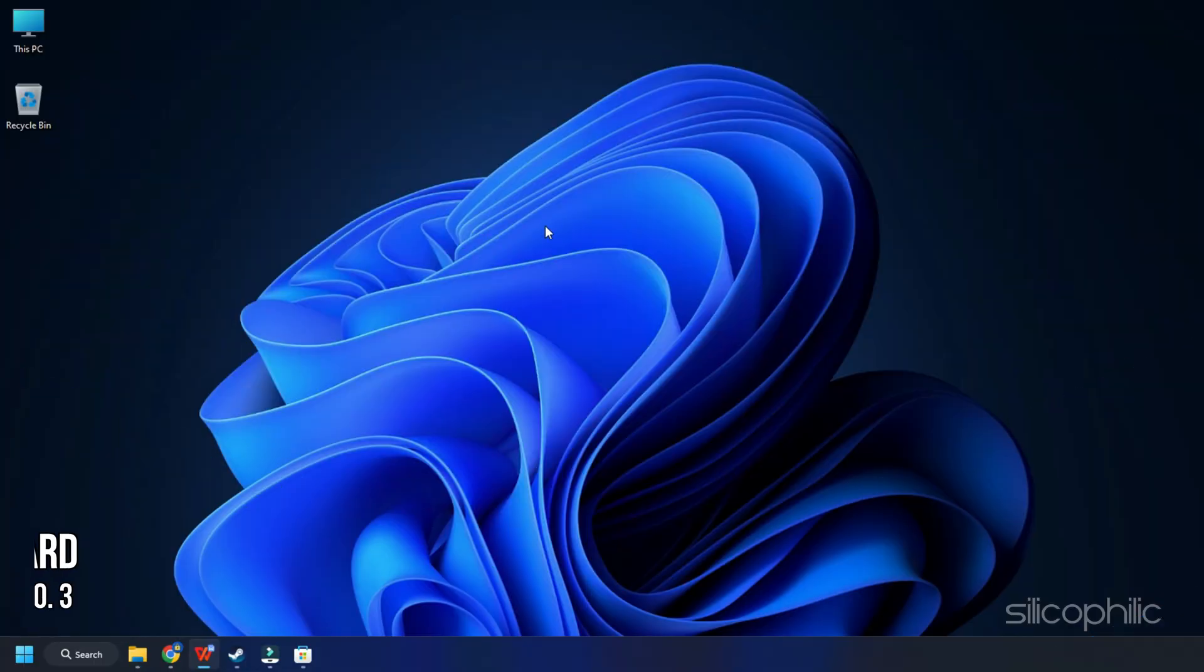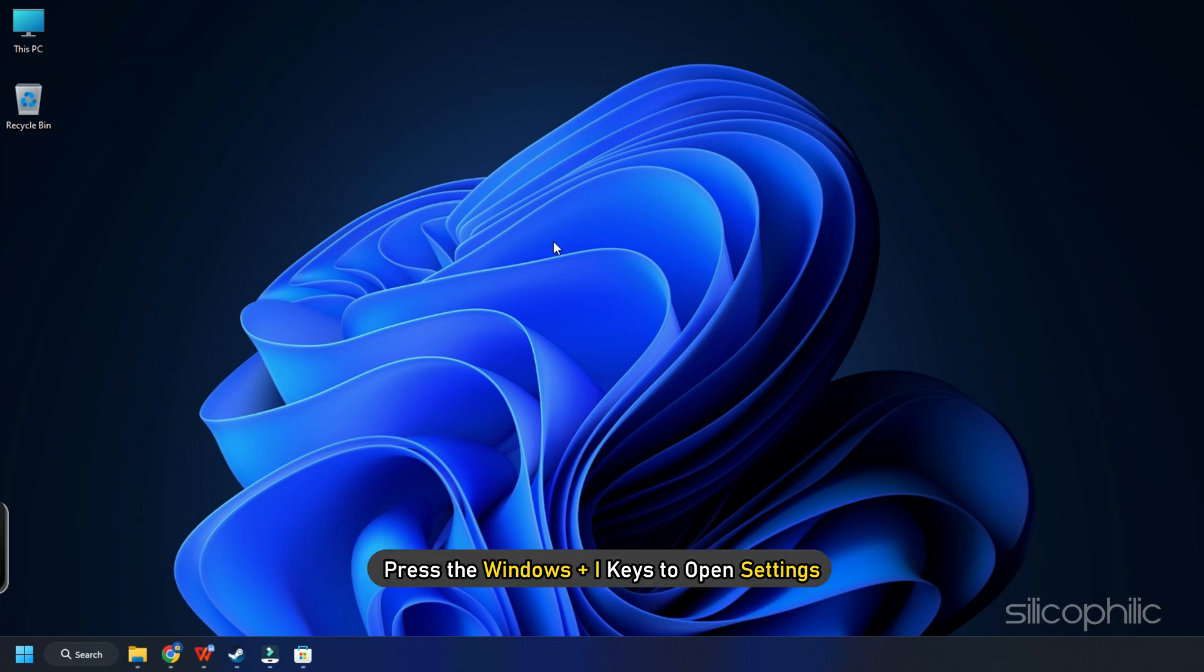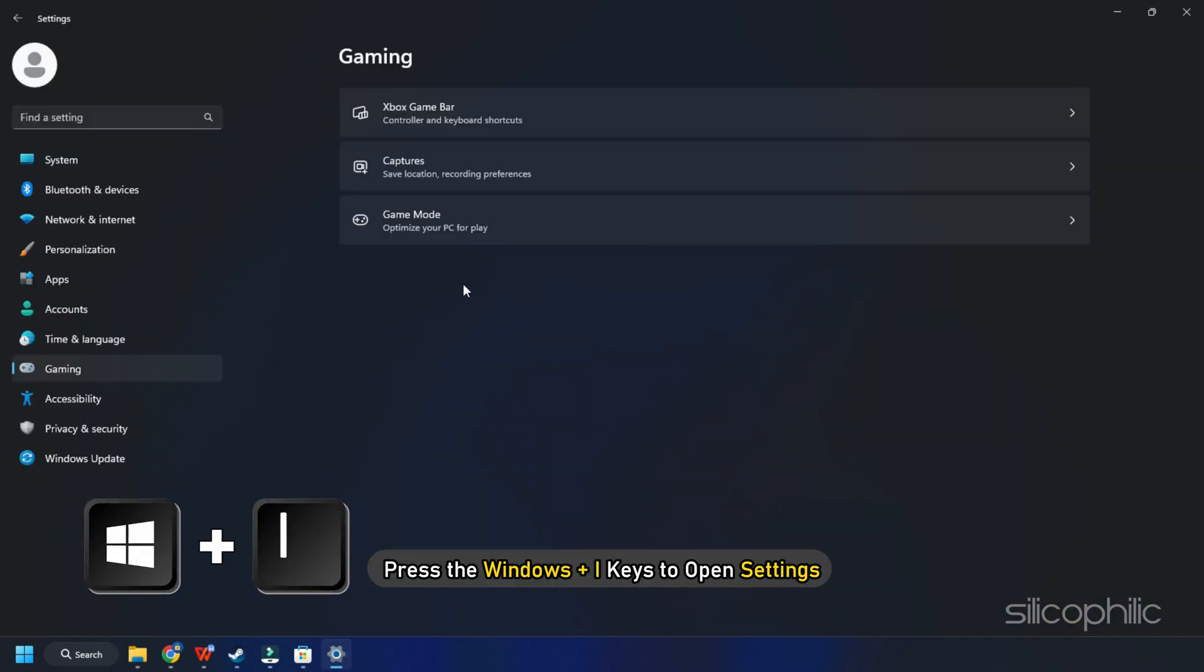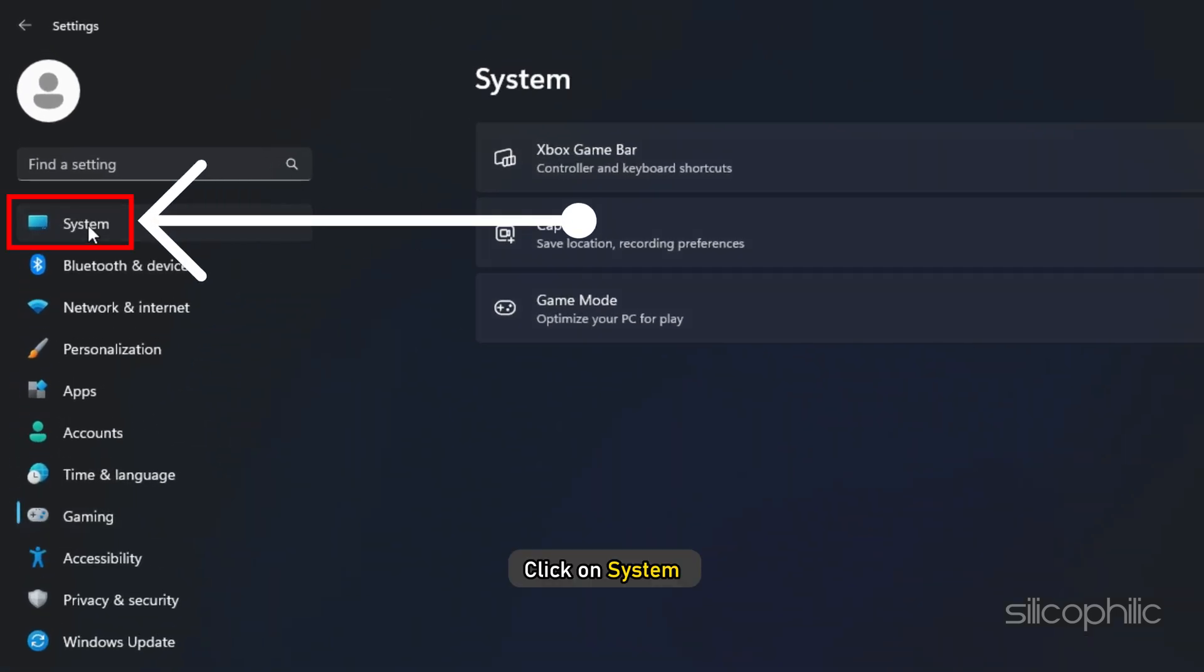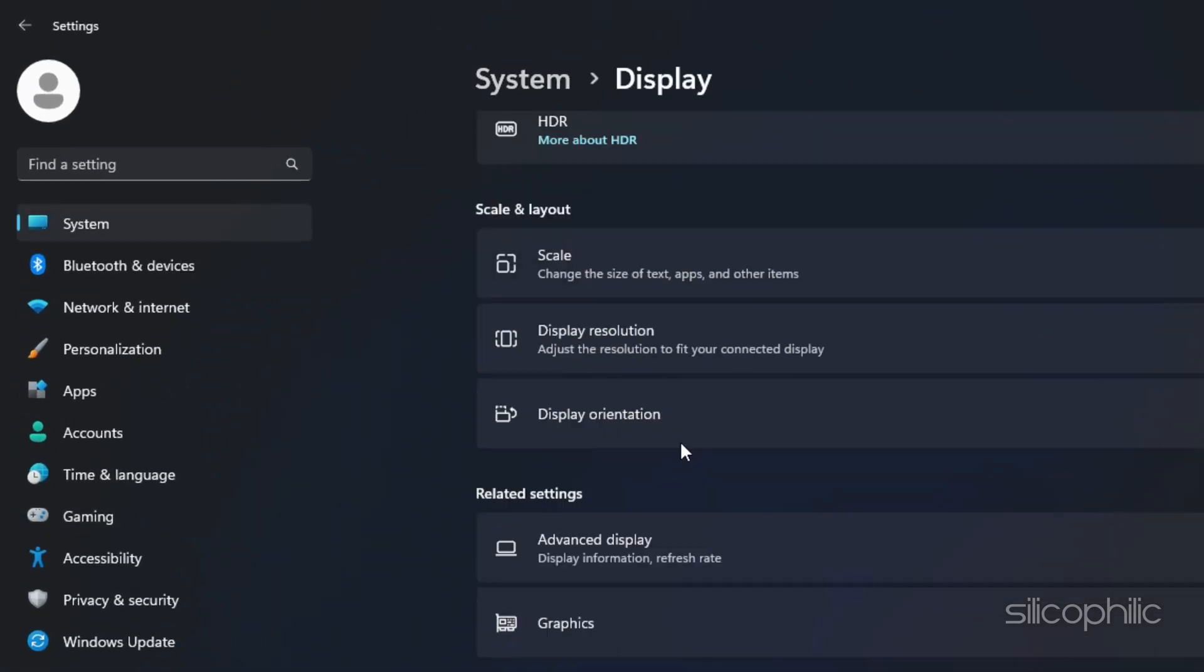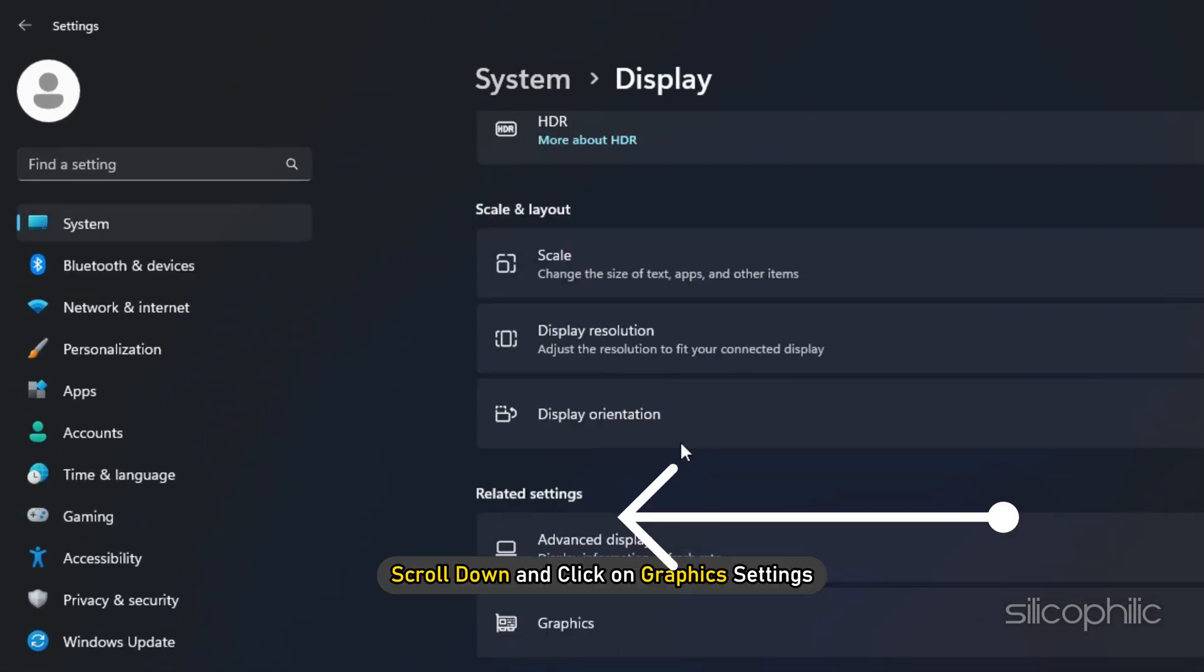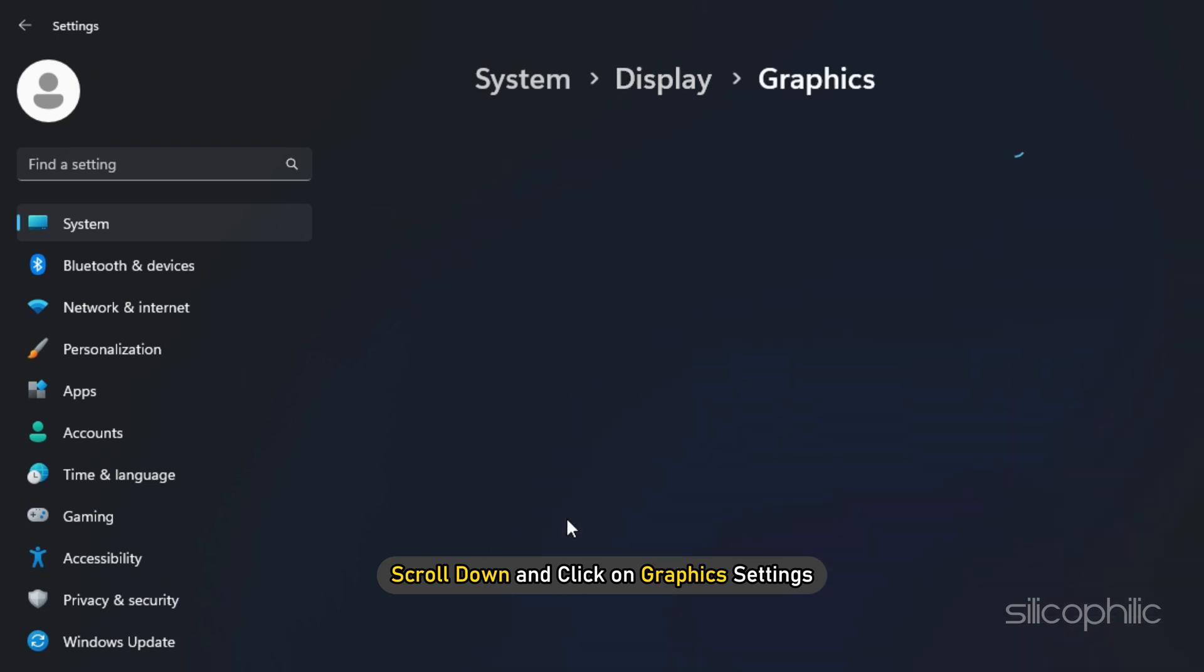Method 3. The next thing you can do is run the game on the dedicated graphics card you have. Press the Windows plus i keys to open Settings. Click on System and then select Display. Scroll down and click on Graphic Settings.